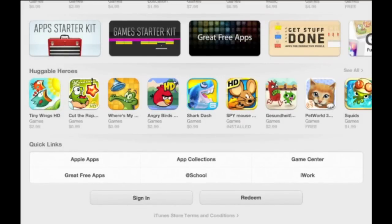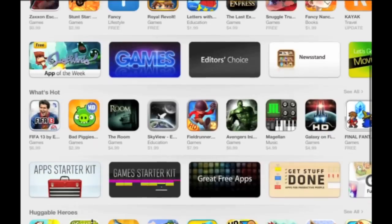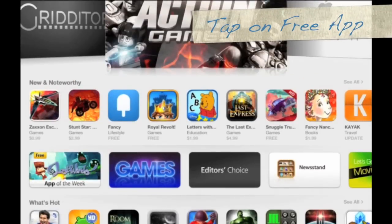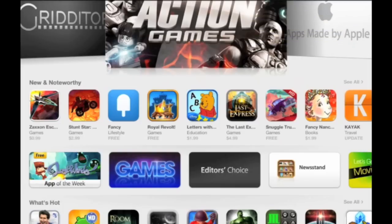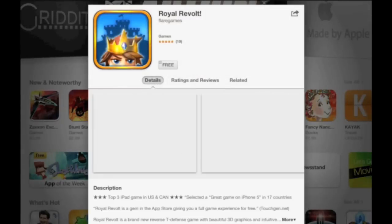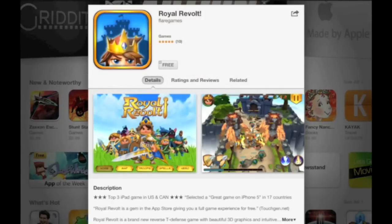Now you're going to scroll back up and you're going to choose a free app. Any free app is okay. I've chosen Royal Revolt. So tap on the free app, tap on free again, and tap on install app.